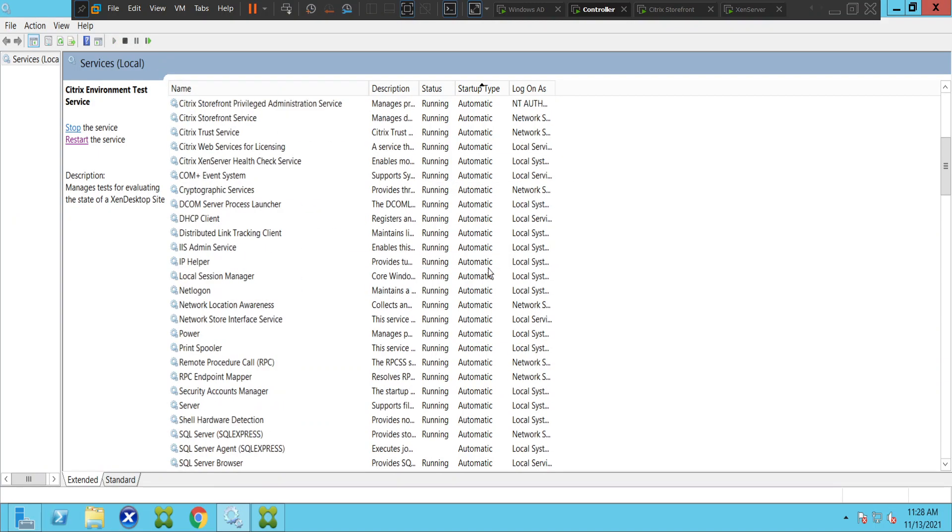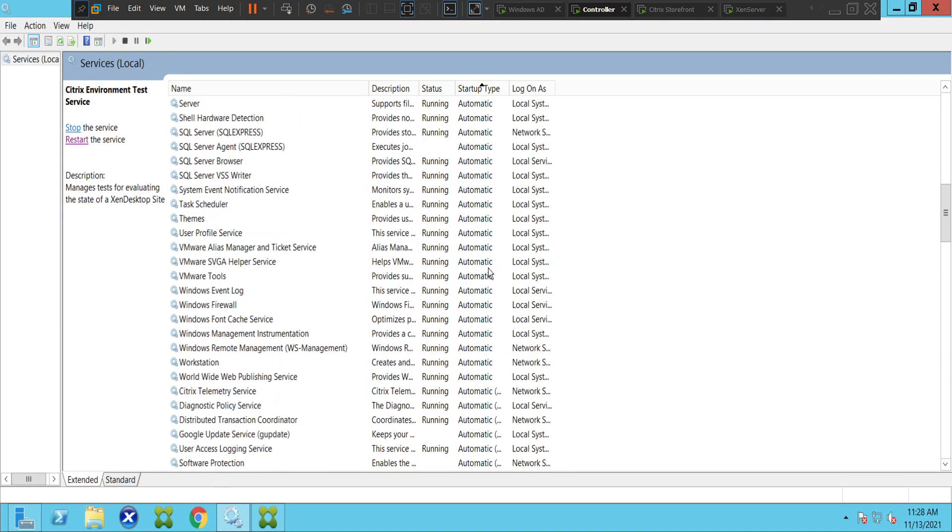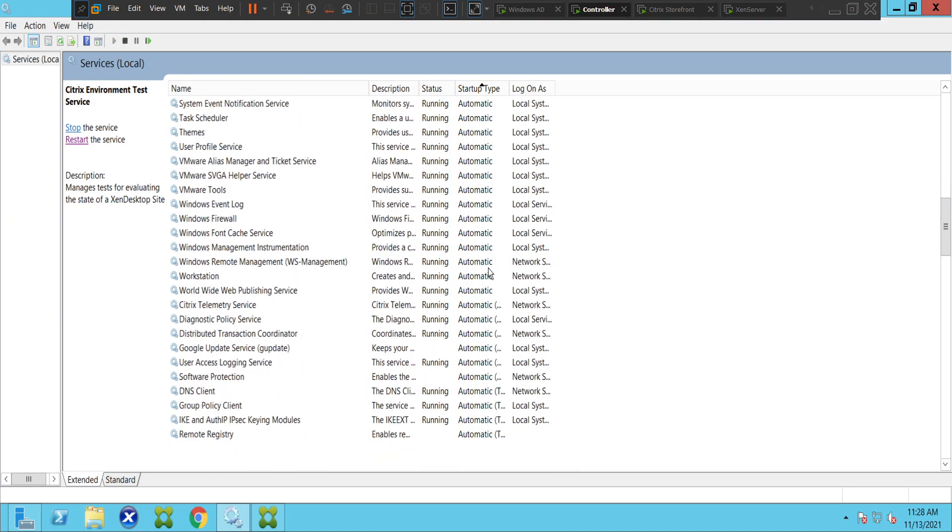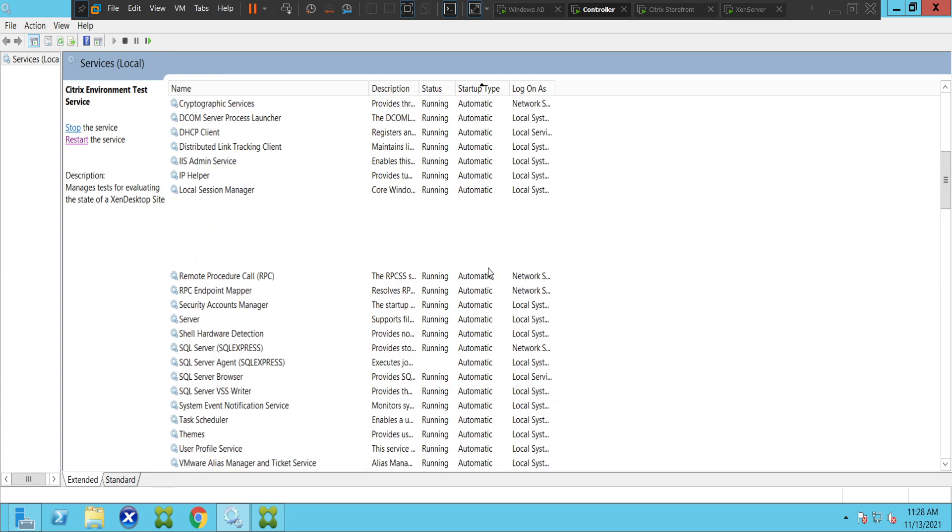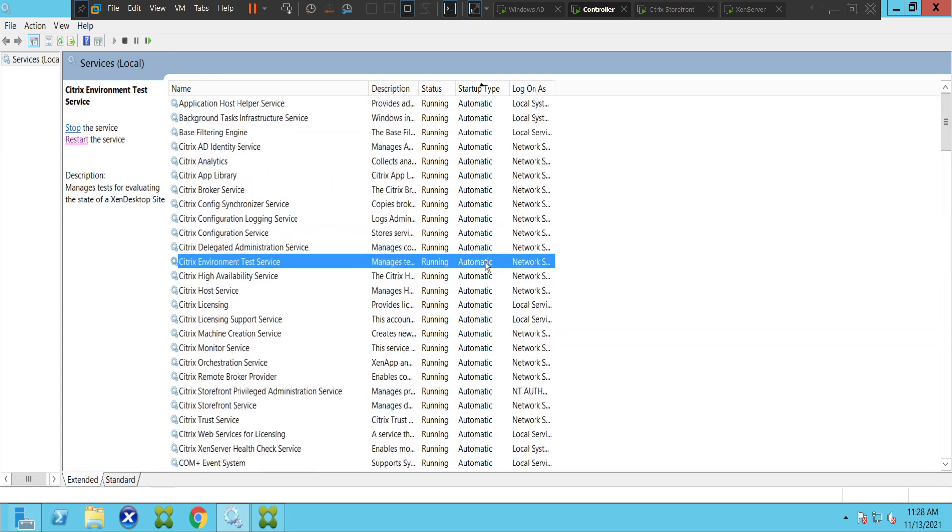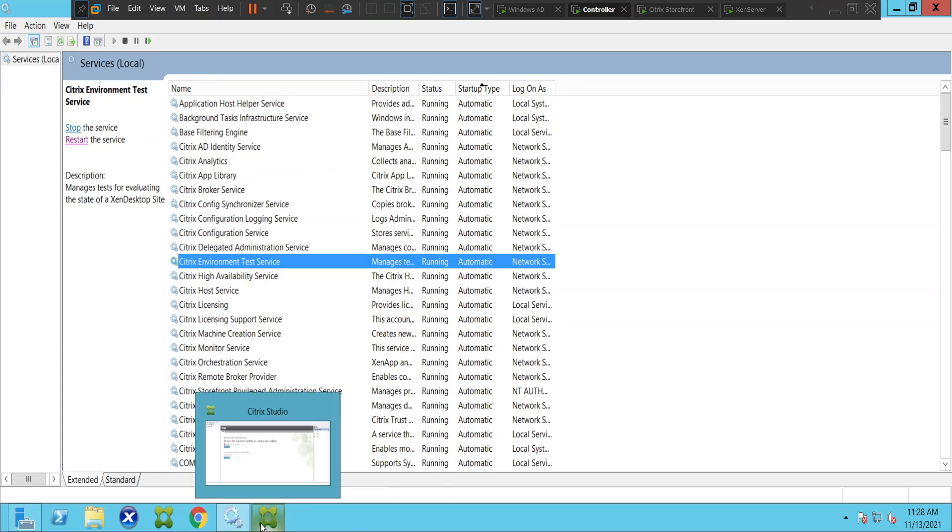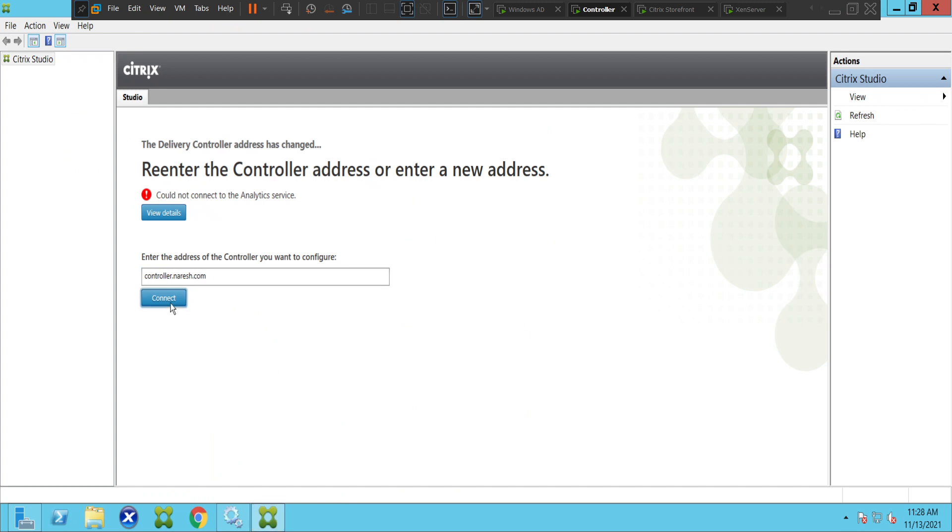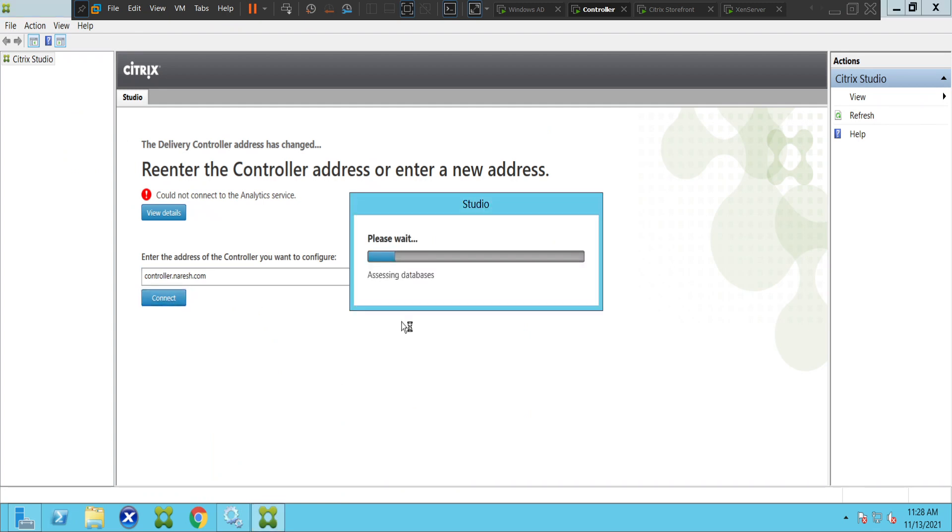Okay, everything seems okay at the moment. Let me go back and try to connect to the controller and see how it goes. It says assessing configuration files, loading site information. So far it is looking good.